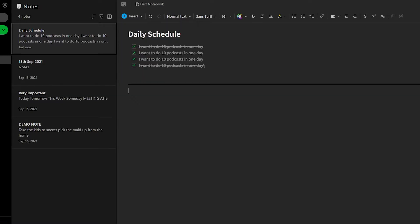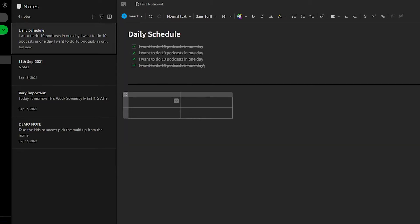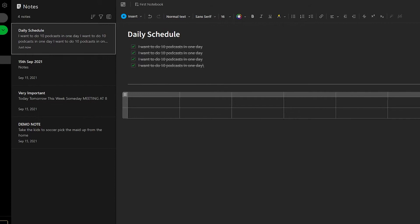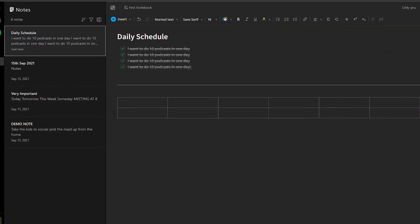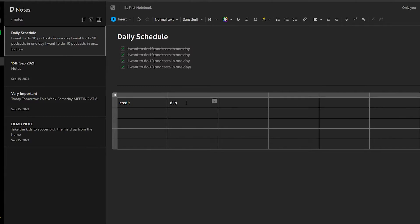I'm going to put in a divider, then click insert again and add a table. I can expand the table by adding more columns and rows. For example, I can use this table to manage my finances for the day — putting in credit, debit, and even currency values. Whatever I type shows up as currency in the table as well.